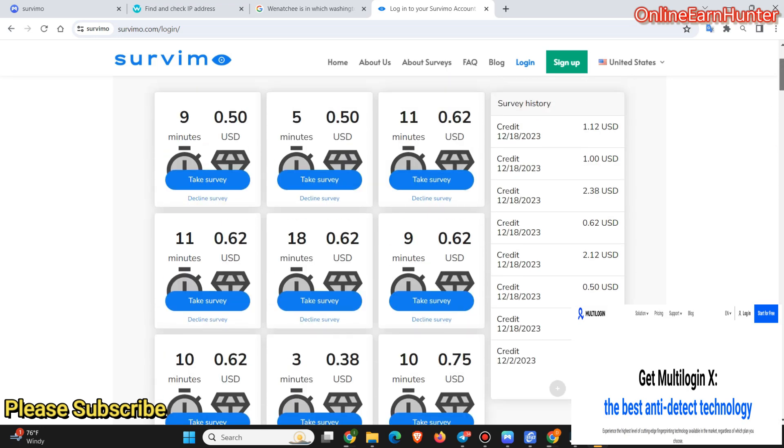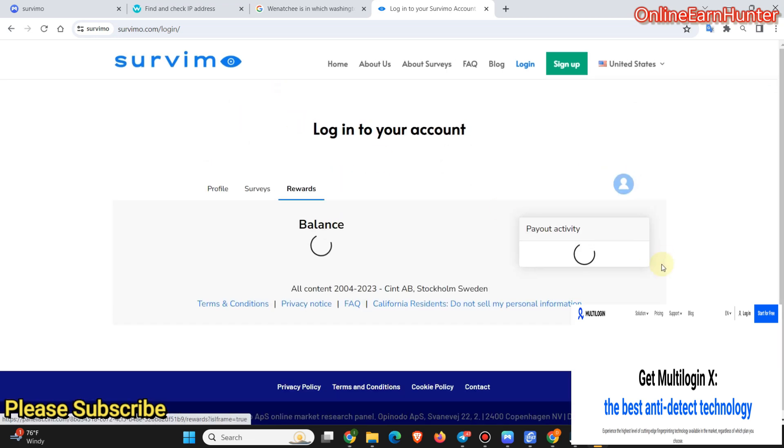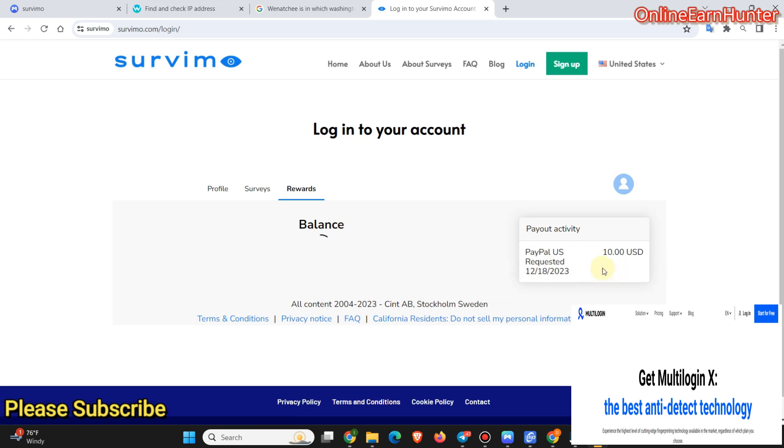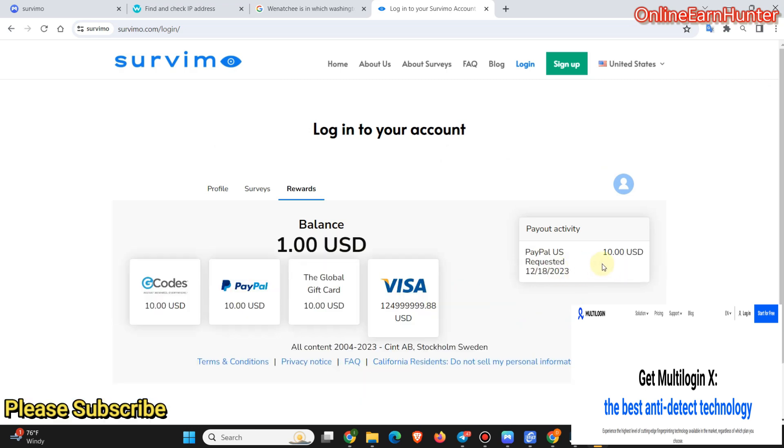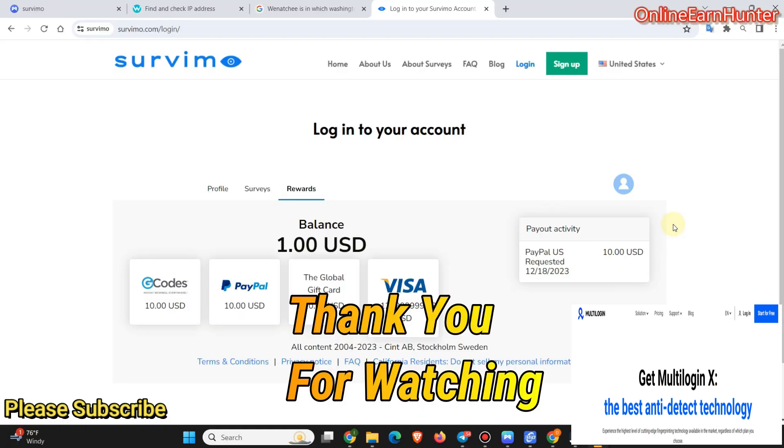And the minimum cash out is around $10. And if you cash out $10, they deduct like 0.2 cents or 0.2 dollars as a fee. So I cashed out $10, but I received around $9.8, you can see on this screenshot. So guys, thank you for watching. Keep it locked to my next video. Thank you.